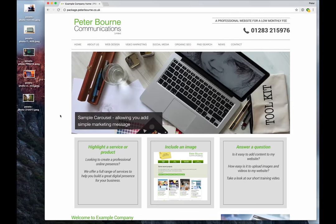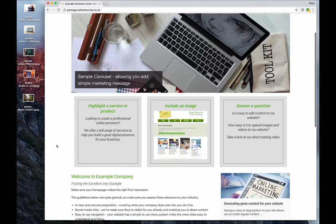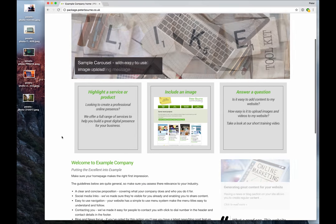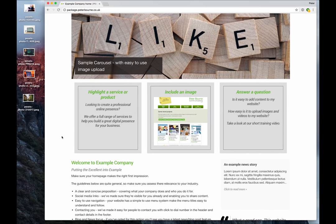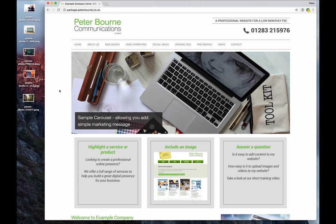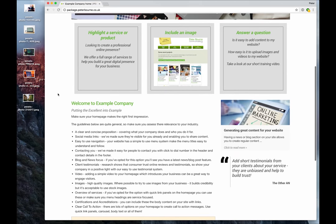On our home page, we've still got the carousel, but now we've got these three large call to action panels. And you can use these to highlight products or services and link directly off to the relevant web page. So they're really good visual cues to purchase for your customers.